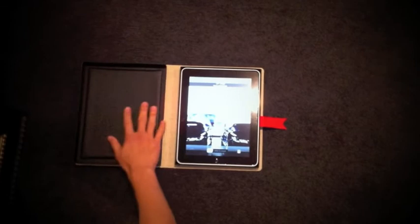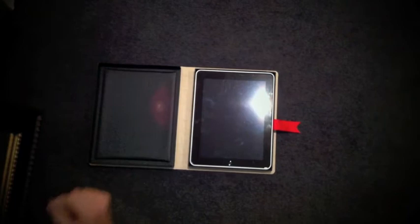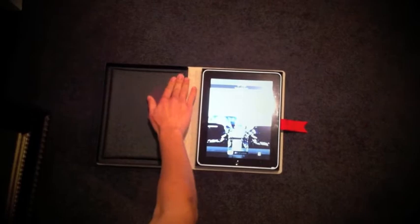On the inside, it's padded with buckram material, which is archival material that library books use. There's padding in here.